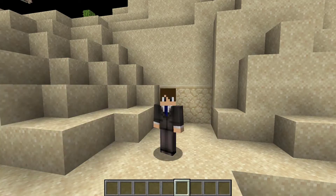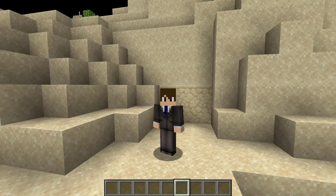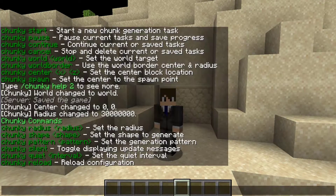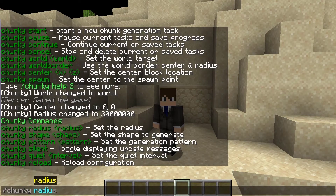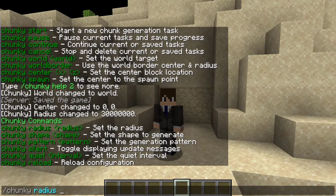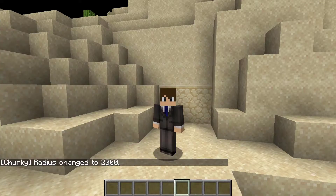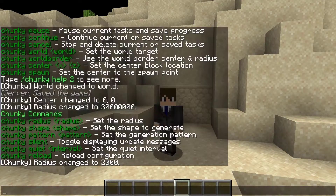The radius is set with a bunch of zeros. If that generation seemed like a lot, don't worry — you can specify the radius as well. You can run the command slash chunky radius followed by the updated radius. For this tutorial, I'm going to set it kind of low. We can just set it to 2000, and the radius has just been updated.